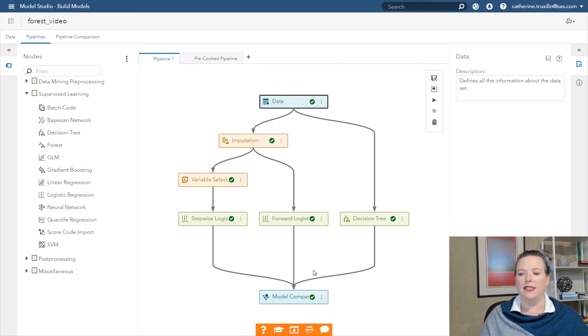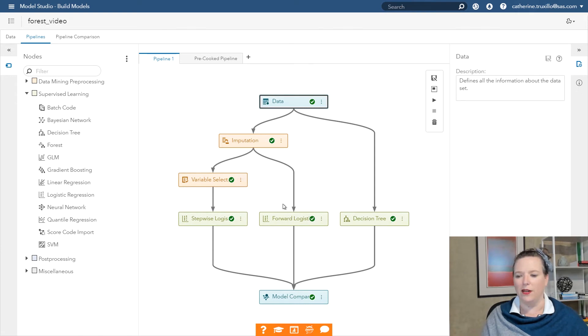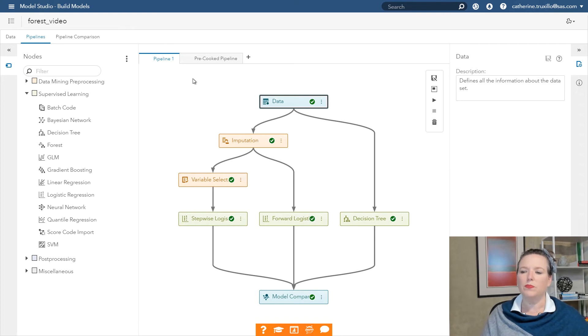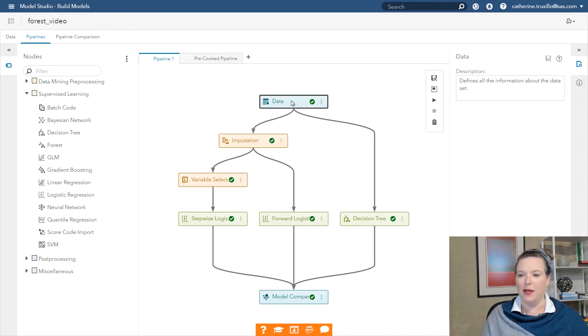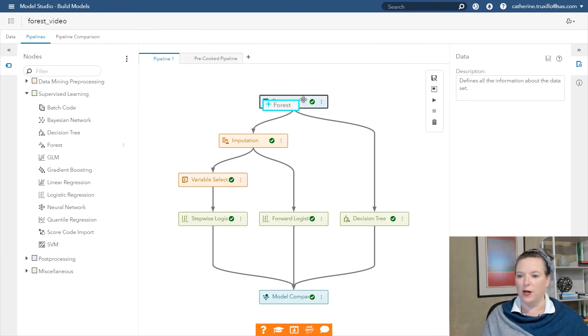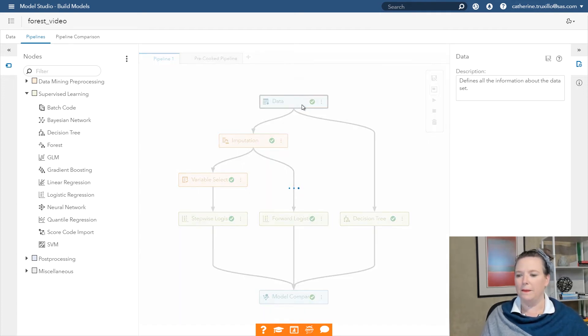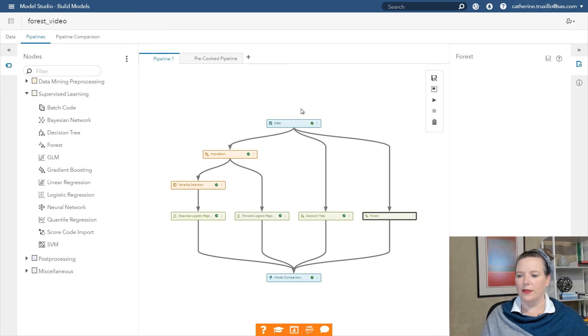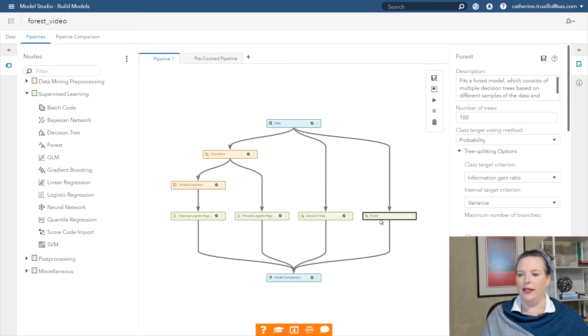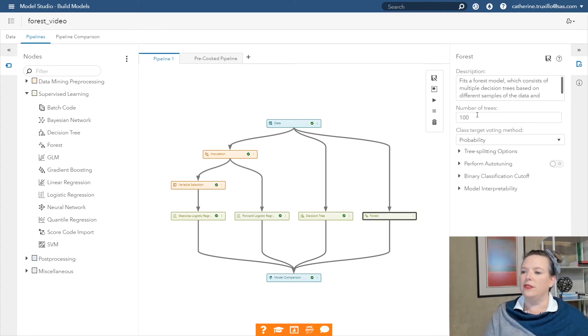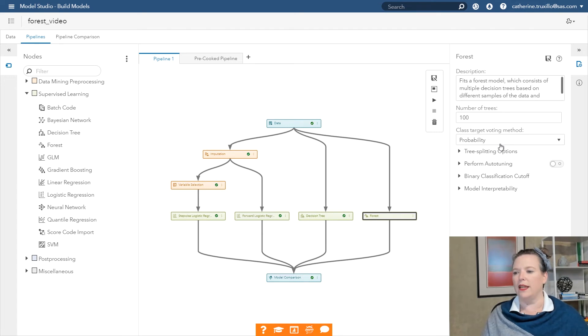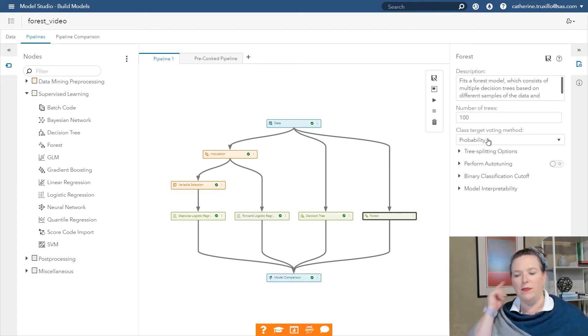What I've done is I've used one of the templates that's in Model Studio. That template is the intermediate template for a class target. And I've pre-run it here. So we've got a stepwise logistic that had some pre-processing earlier in it and a forward logistic regression and a decision tree. And what I'm going to do now is I'm going to add to this pipeline a random forest model. So click Forest, drag it right on top of Data. And now it's been added in as a forest model.